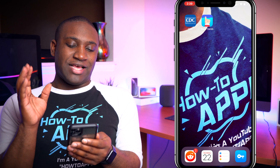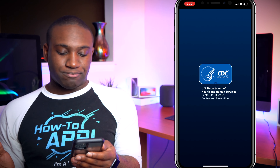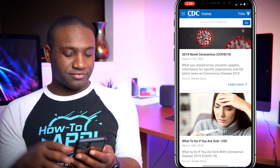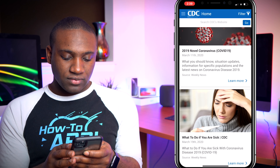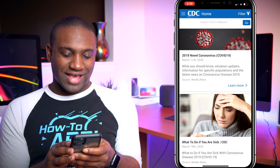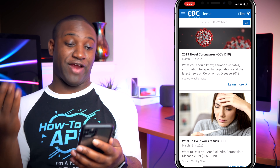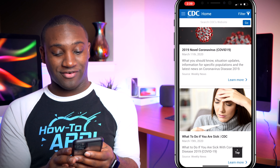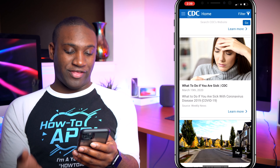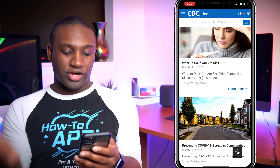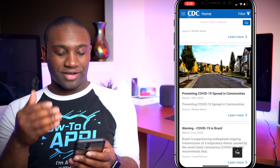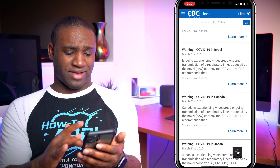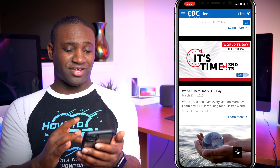The first app is the CDC app — the Center for Disease Control. Right here it talks about the 2019 novel coronavirus. You can go in there and look up different stuff — what to do if you're sick and all these kinds of things. It literally covers a whole bunch of coronavirus information.